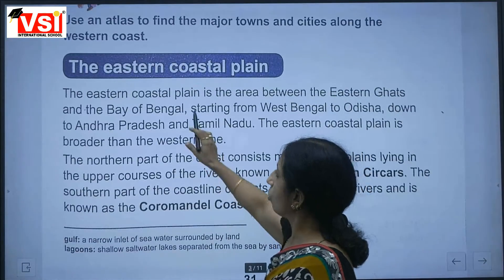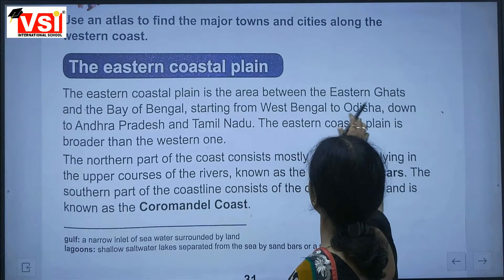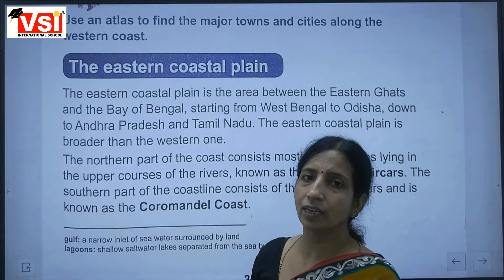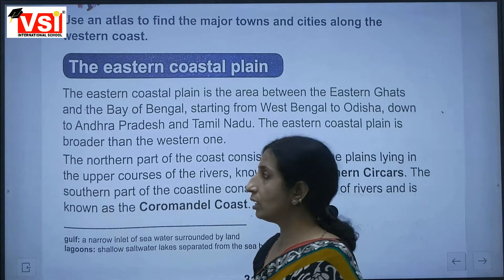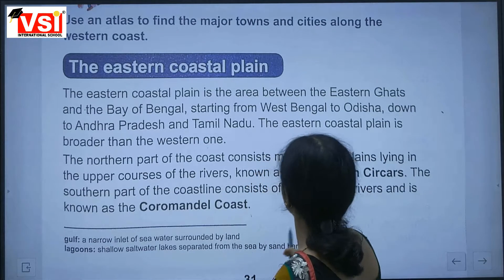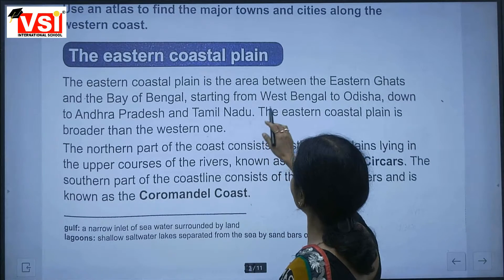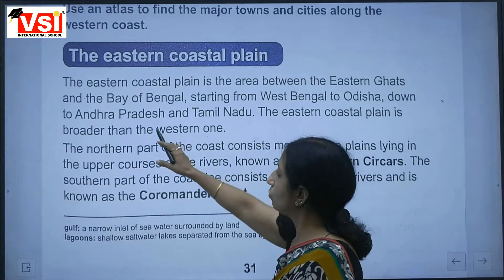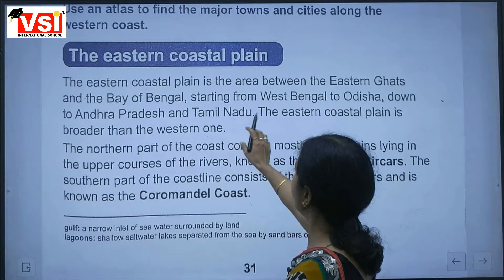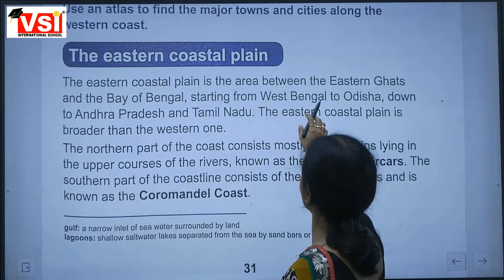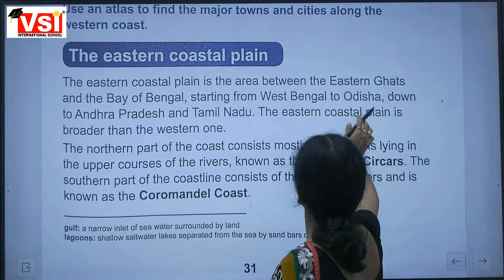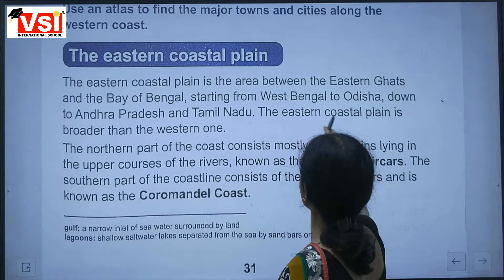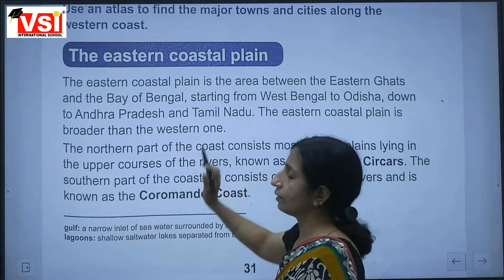The eastern coastal plain is the area between the Eastern Ghats and the Bay of Bengal, starting from West Bengal and Odisha down to Andhra Pradesh and Tamil Nadu. The eastern coastal plain is broader than the western plain.